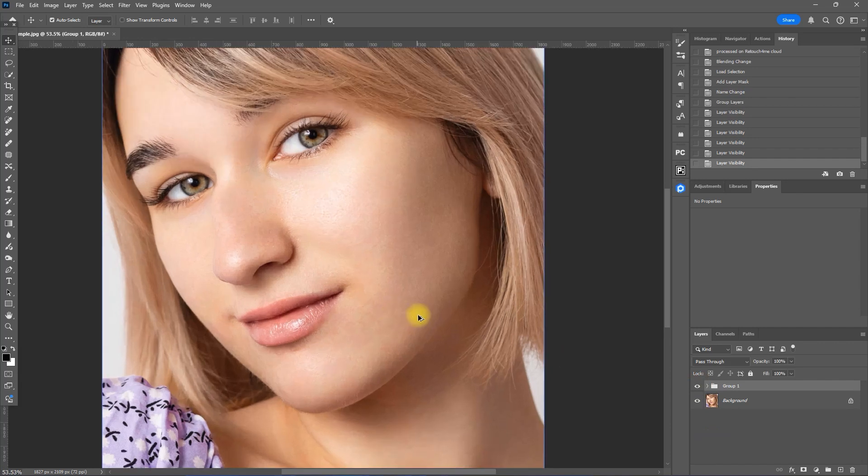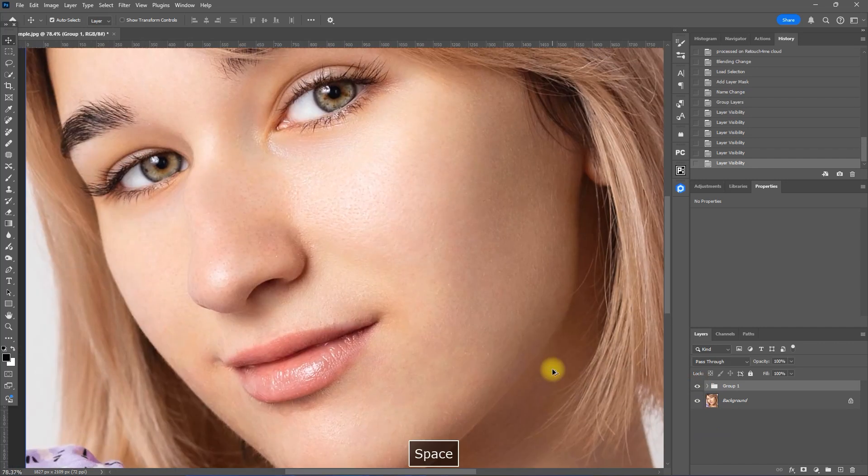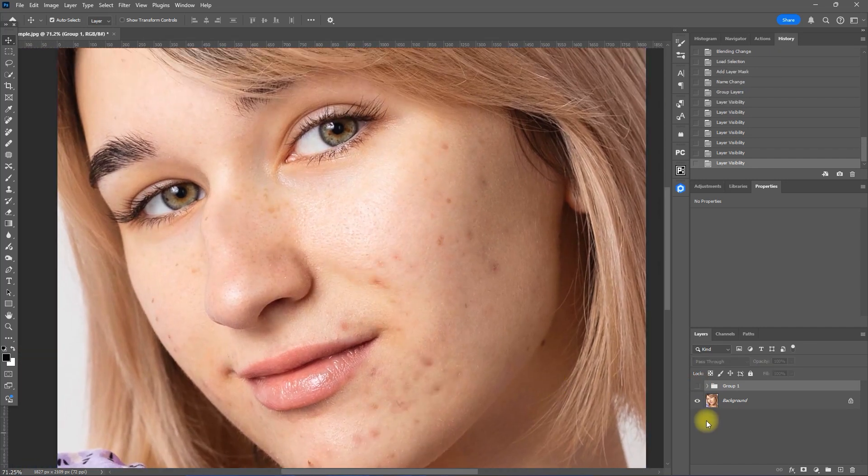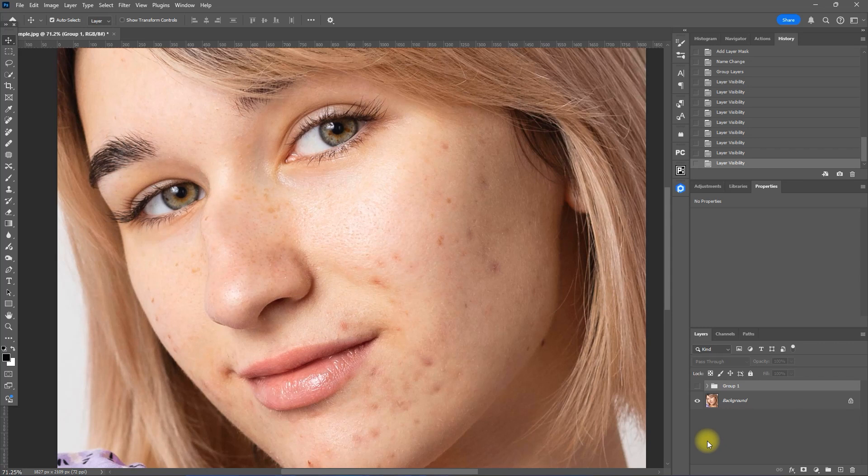Let's zoom in. Before. After. Before. After.